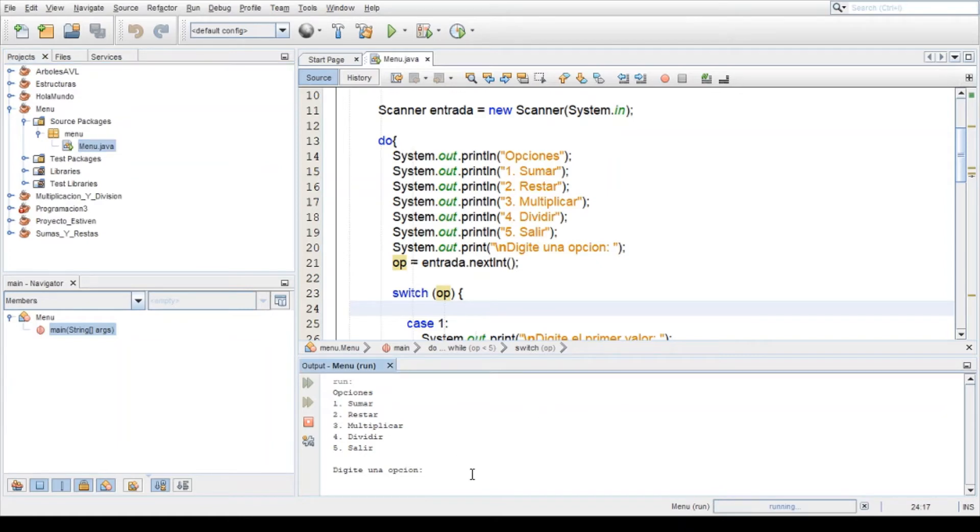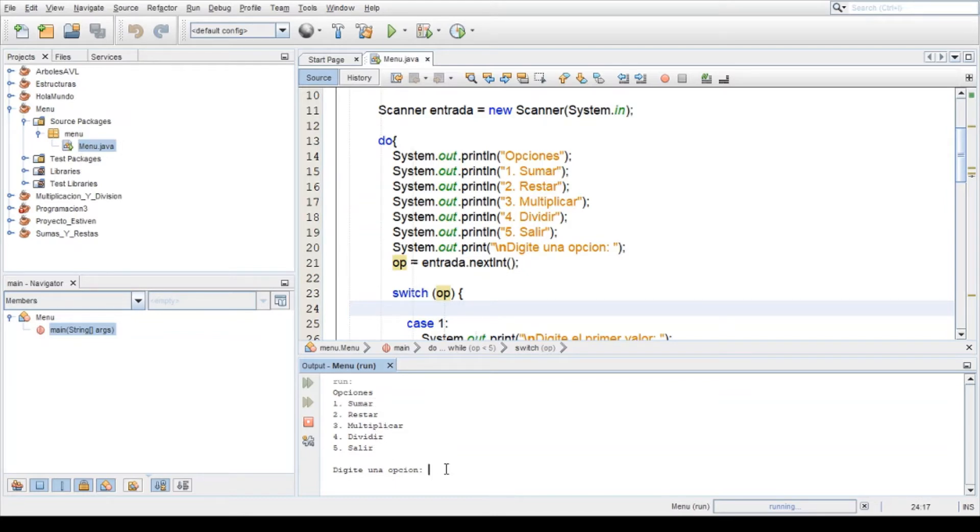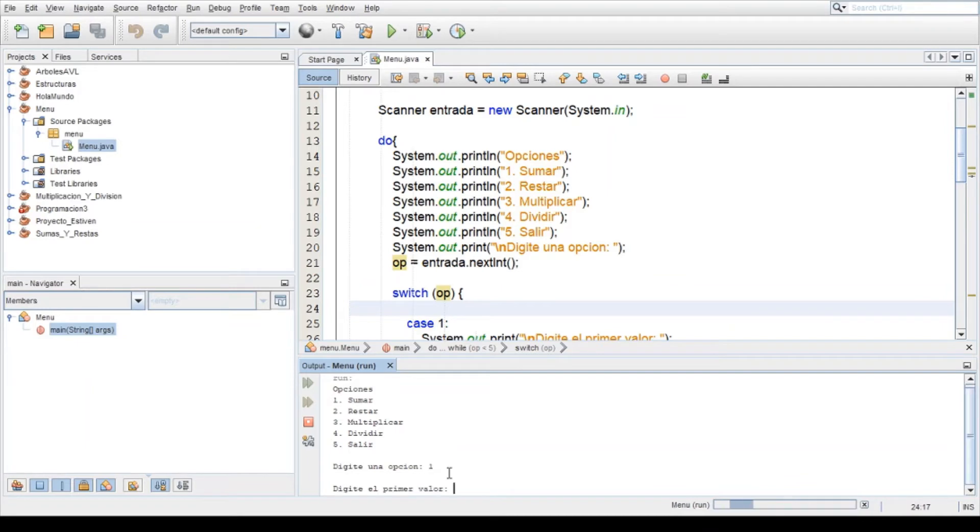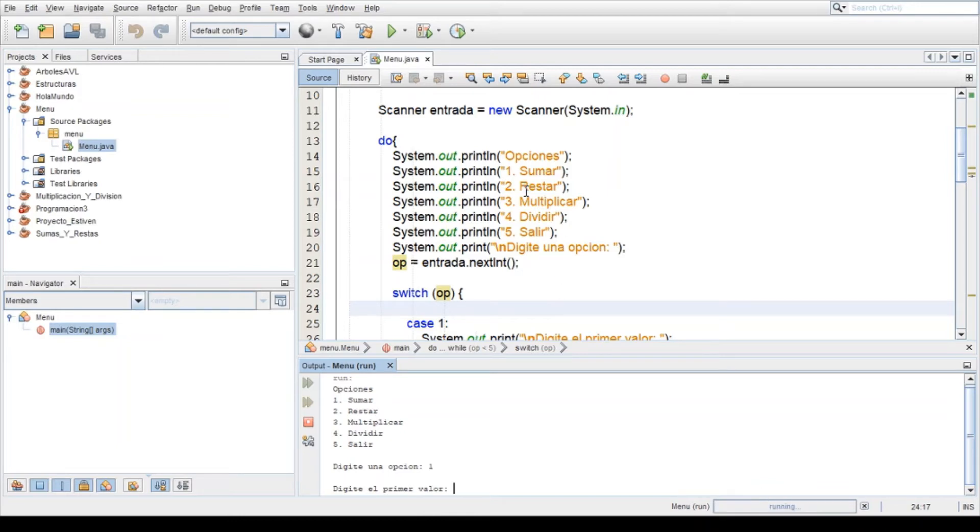Por ejemplo, aquí dice opciones: sumar, restar, multiplicar, dividir y salir. Aquí las opciones. Pide opción, que era la opción 1, le doy enter y ya me aparece digita el primer valor. ¿Por qué me aparece digita el primer valor? Porque viene aquí y el usuario ingresó 1.